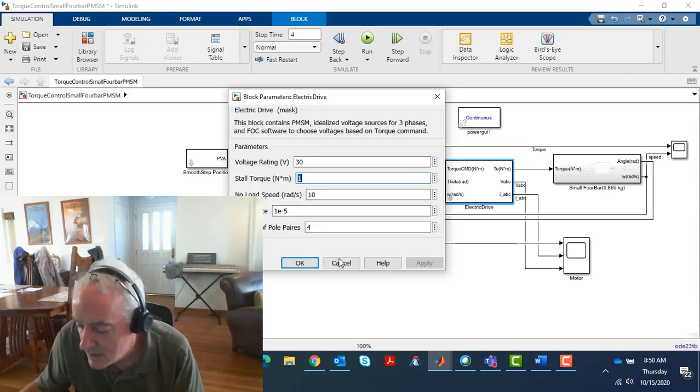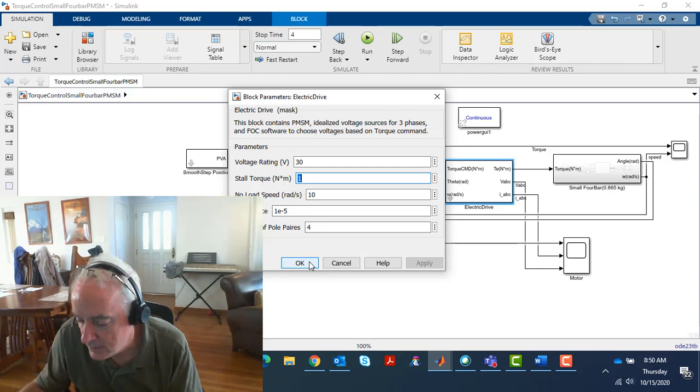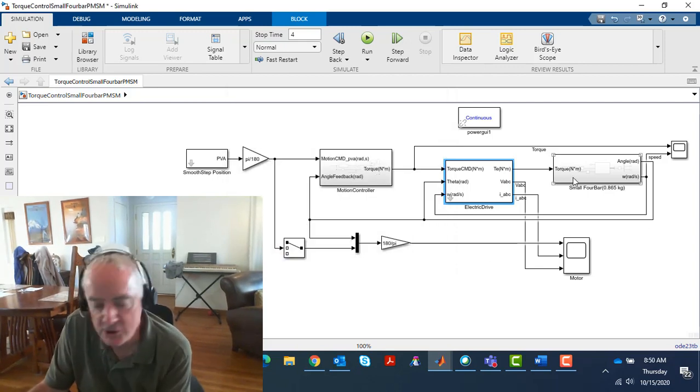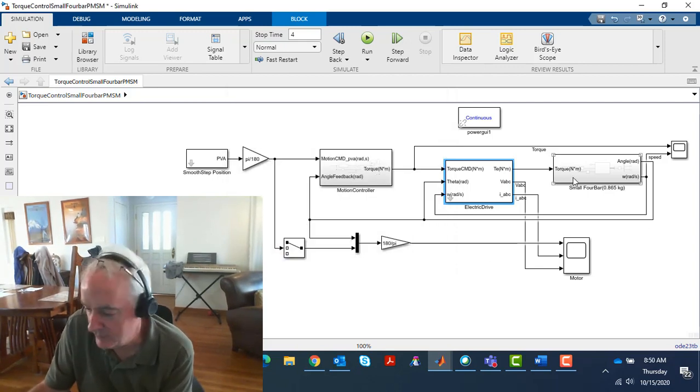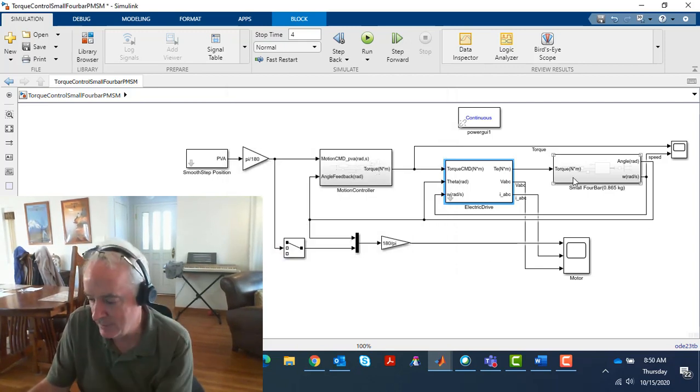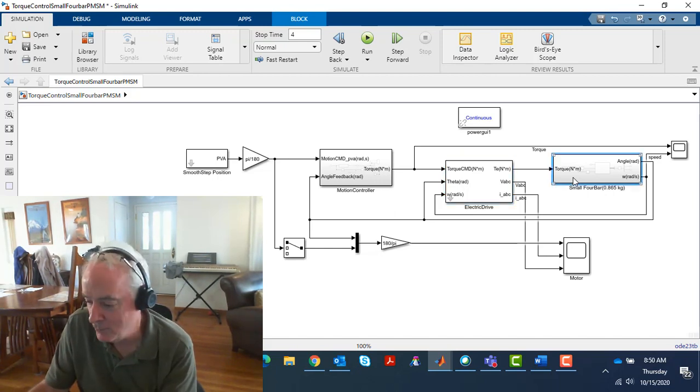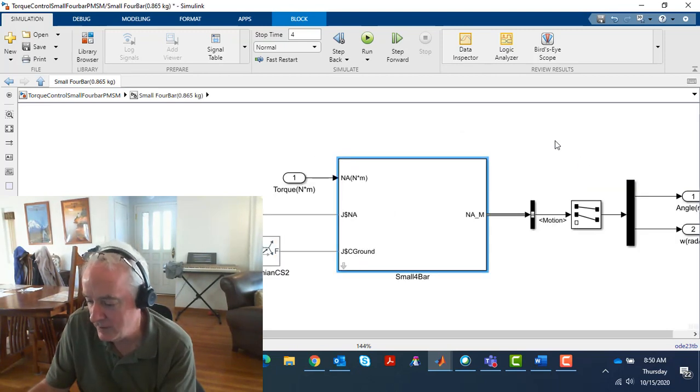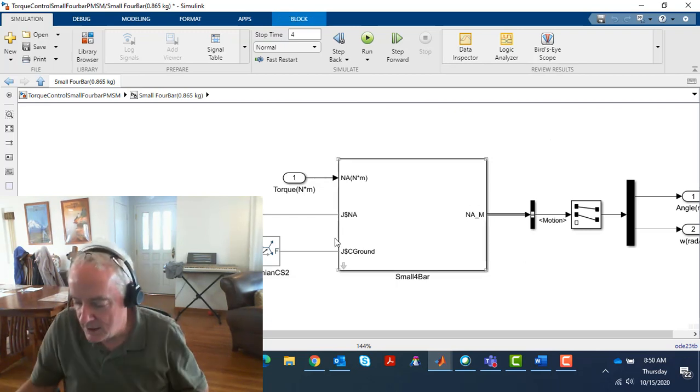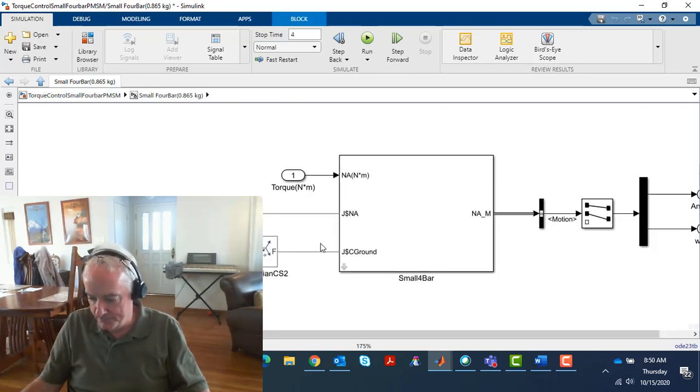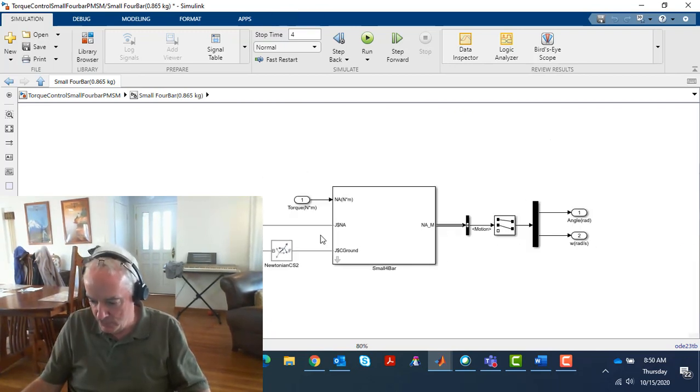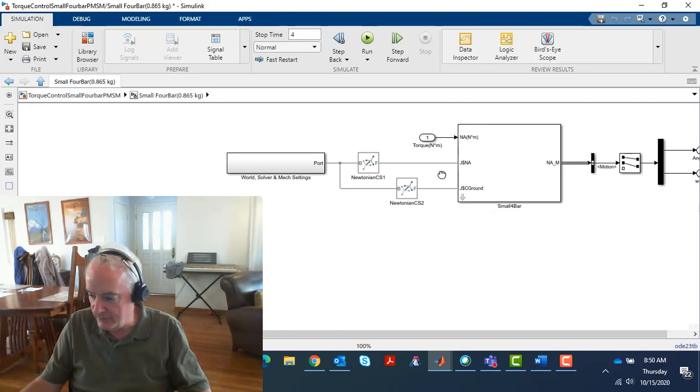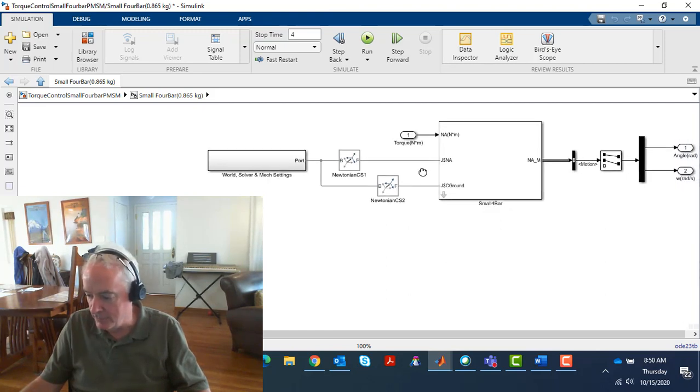Mechanical simulation is absolutely very important. That simple motor sizing example shows that. Let me move this so you can see me and the model at the same time.